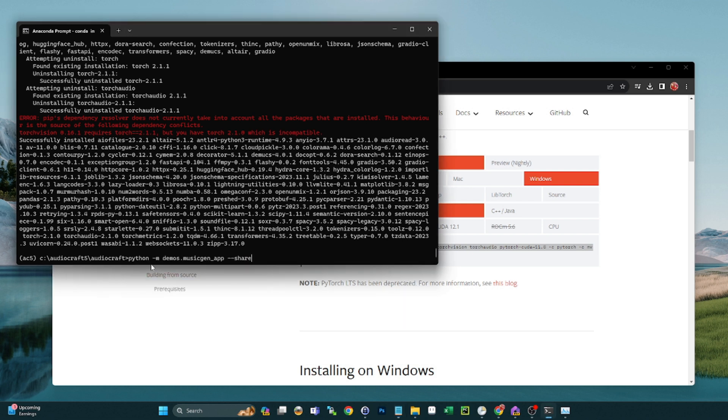This is the last command and this is just going to bring up the MusicGen app. If you want to also have a public URL, you can do --share. If you only want to run the local instance, you can take that out. You'll see what I mean here in a second.